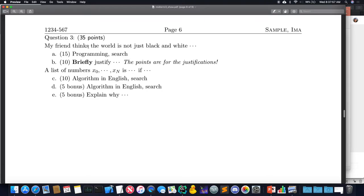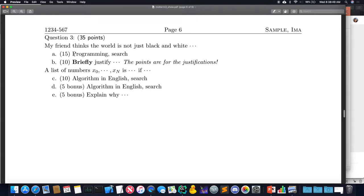Question three is going to be interesting. My friend thinks the world is not just black and white — hopefully that'll give you some hints. The first question involves something to do with searching, and you'll be programming it directly. We talked about two search algorithms so far: binary and linear search. I'm not going to ask you to implement binary search, because that's not helpful for solving a problem you haven't seen before. This will ask you to program a mild change from the ones we've seen.